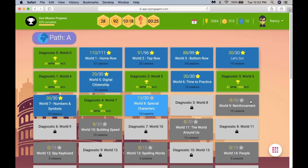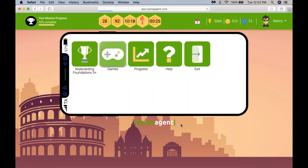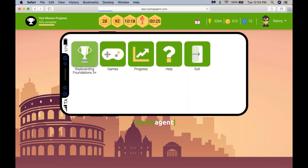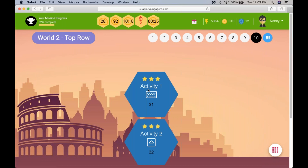We encourage that games are done after children have completed world four — that is, they've finished up through sentences and punctuation. We want them to be there before they go into the games console. Once they're in any of these games, they're exposed to all the letters on the keyboard. However, if they're only in world two, they are only at the top row and may not have learned letters C and V, so they'll be practicing those in the games.